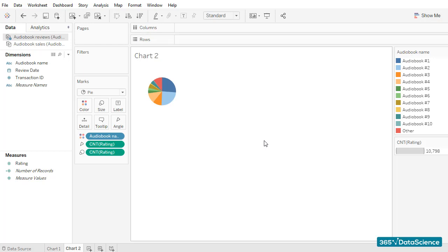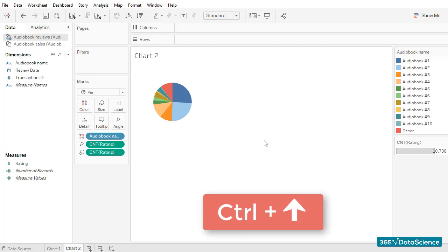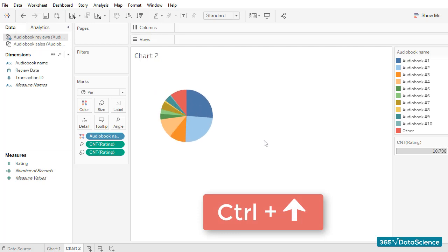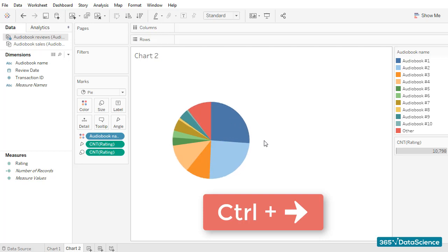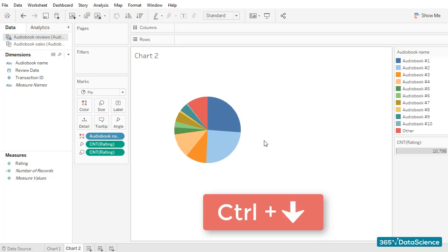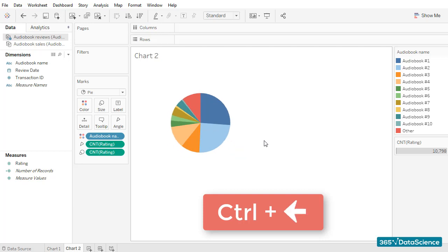A really tiny one, but still a pie chart. To increase the chart's size, I can simply click anywhere in the workspace area, hold the Ctrl key, and then use the arrow keys. If I press Ctrl and up, the chart grows vertically, while Ctrl and right arrow increases the chart's size horizontally. The opposite is true as well — we can decrease the chart's size by pressing Ctrl and down or Ctrl and left arrow.